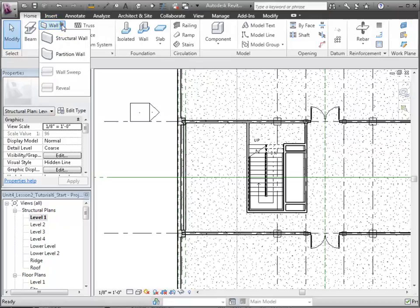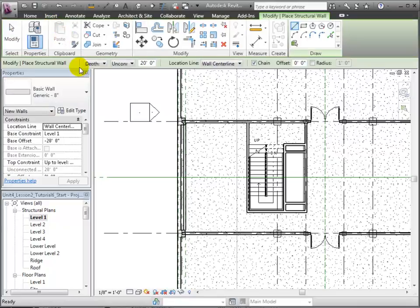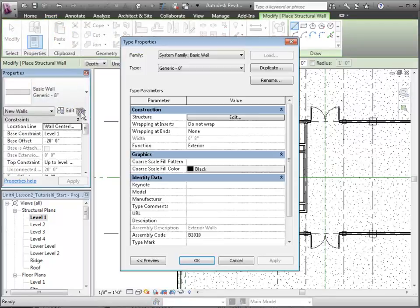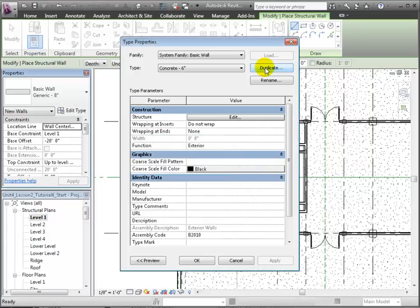Switch to the Home tab and open the Structural Wall tool. Now we'll edit the wall types to create a new type with the properties we need. Let's duplicate the generic 8-inch wall and call this new type Concrete 6-inch. Then we'll edit its structure.